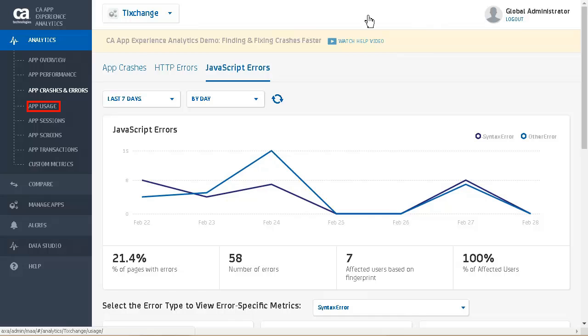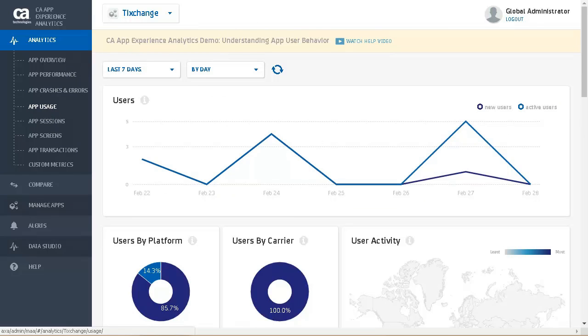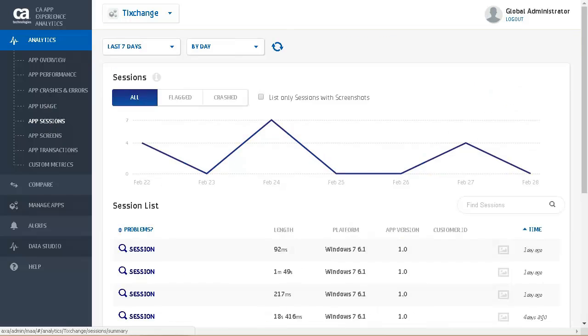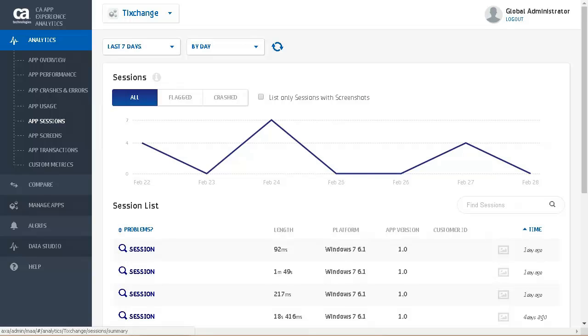We will now look at the app usage. What is important for our application is we can see the number of new and active users. We will now look at the app sessions page, which provides information about all sessions performed by users on the app. The line chart displays the total number of sessions during the selected time period. You can filter to display only sessions that include screenshots.